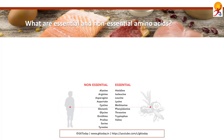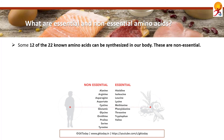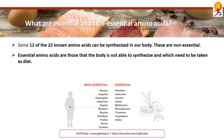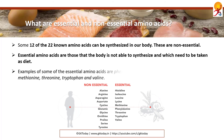What are essential and non-essential amino acids? We know 12 of the 22 amino acids can be synthesized by our body — these are non-essential. Essential amino acids are those the body is not able to synthesize and which need to be taken in through diet. Examples of some essential amino acids are histidine, isoleucine, lysine, and others.